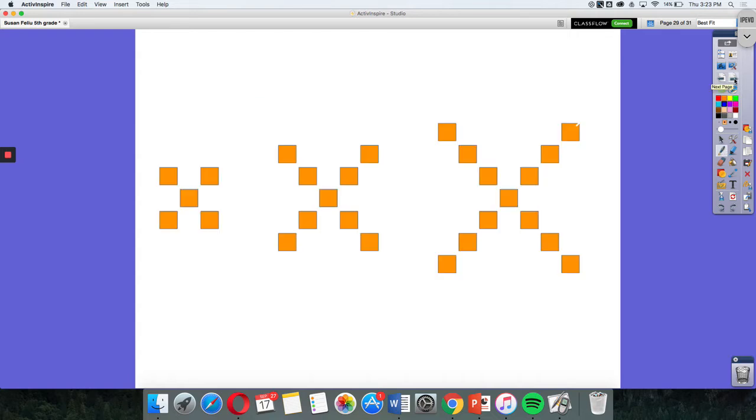Here is another pattern. So let's start with the smallest pattern first and try to see and identify what the rule might be. So as I look at my smaller one, I see that I have one square and then I have a square in each corner.